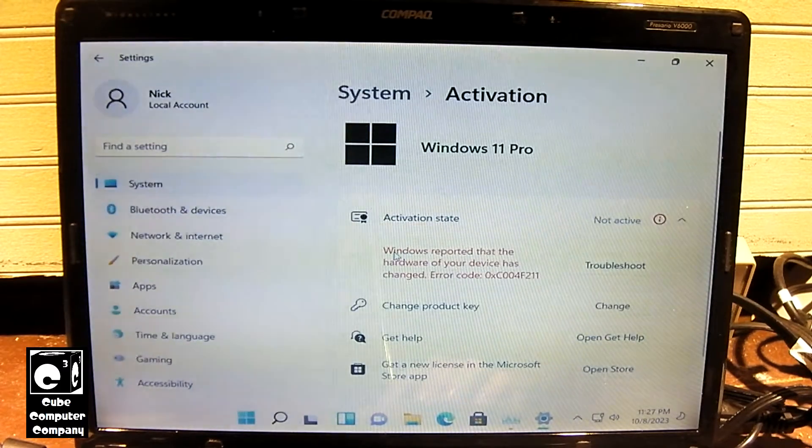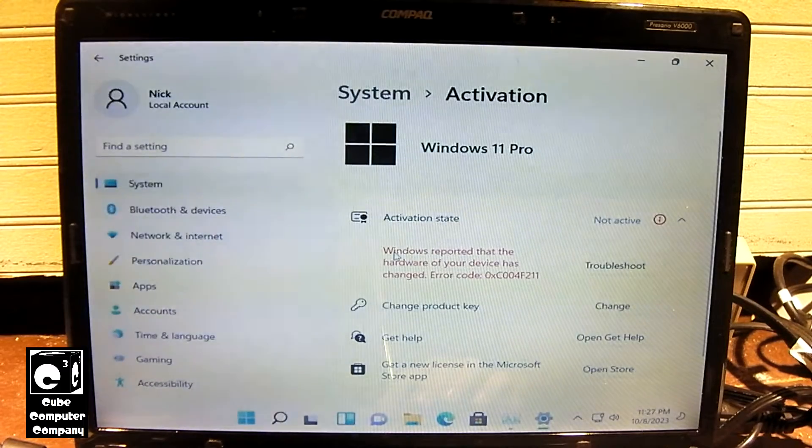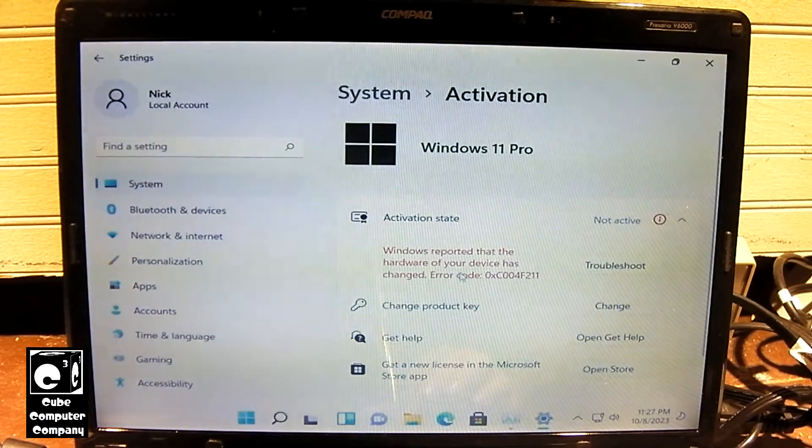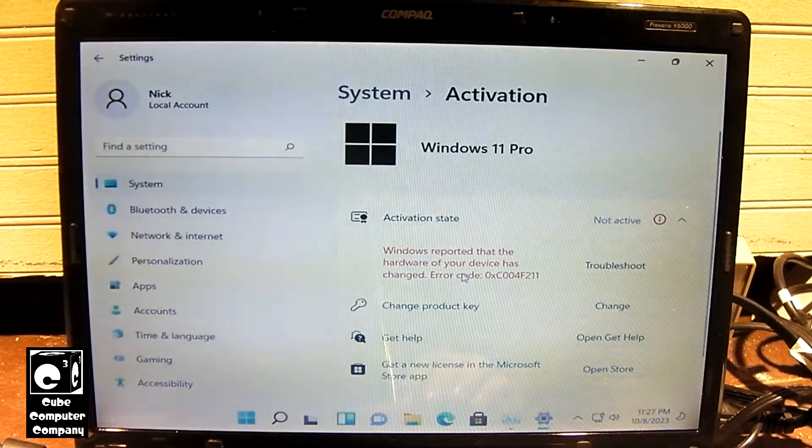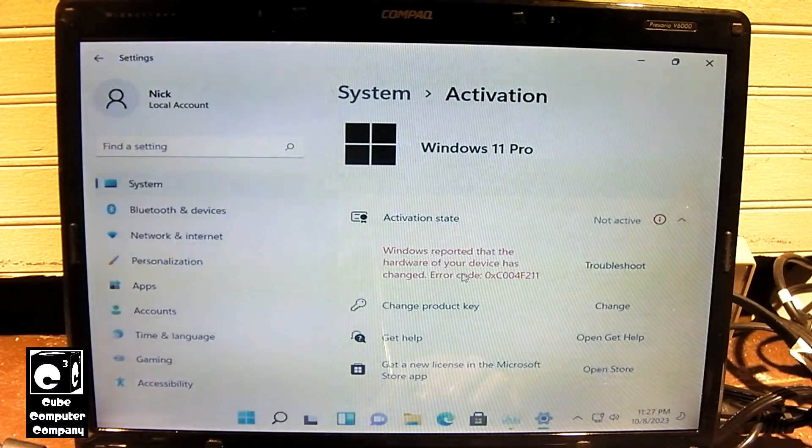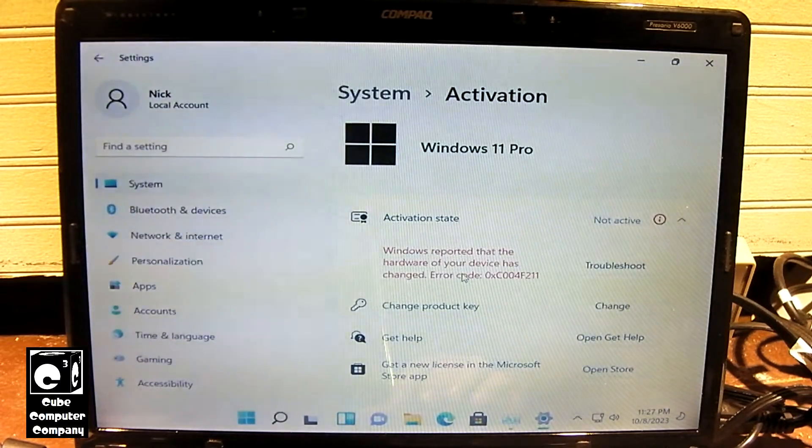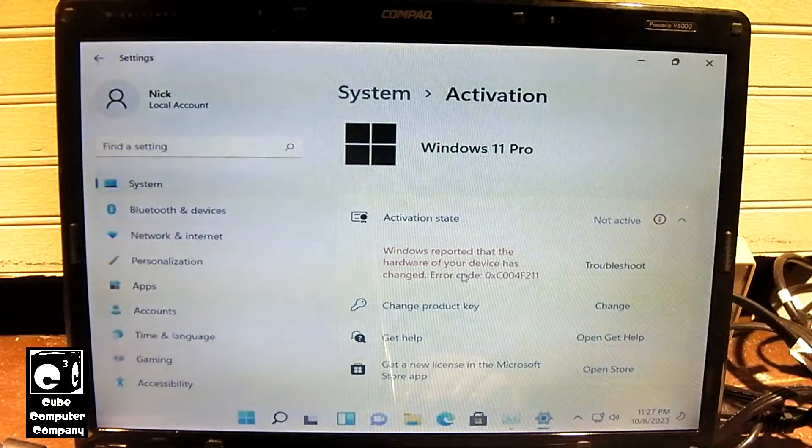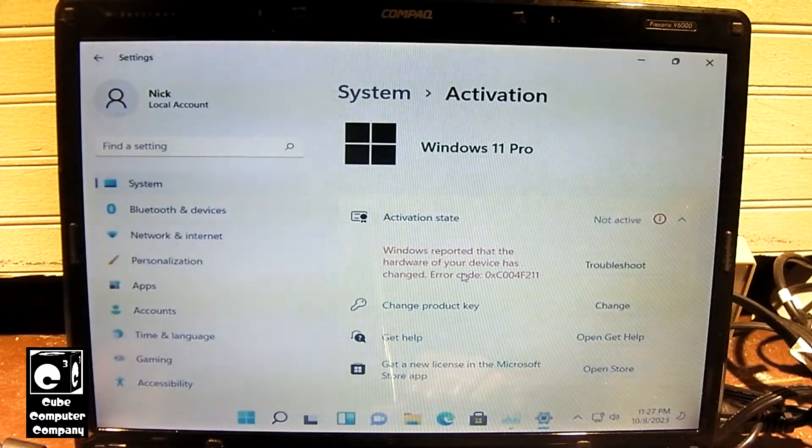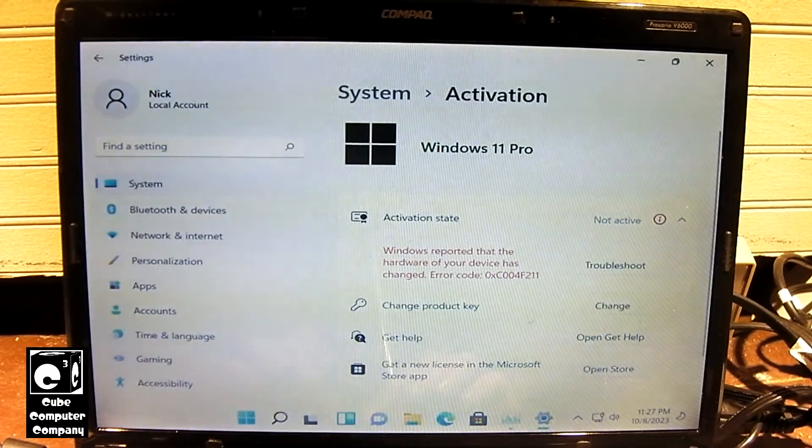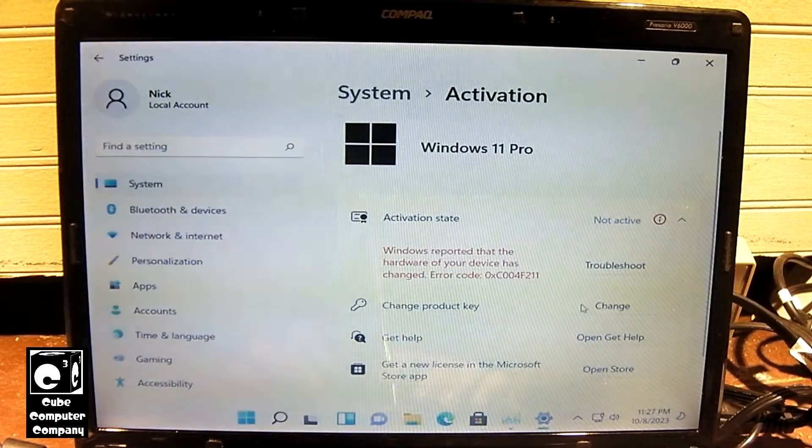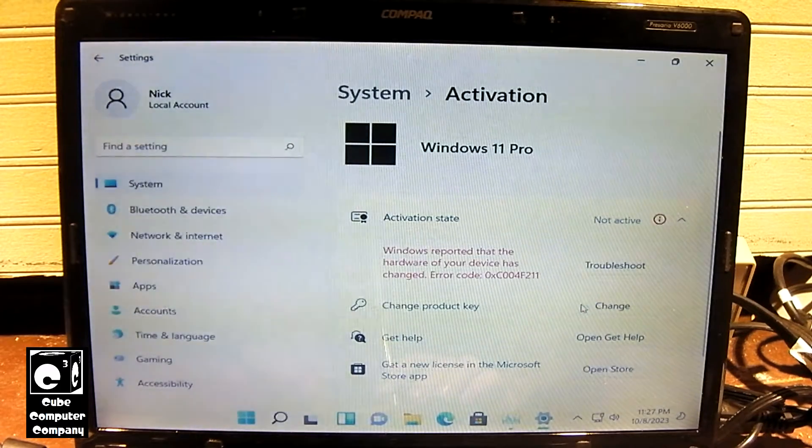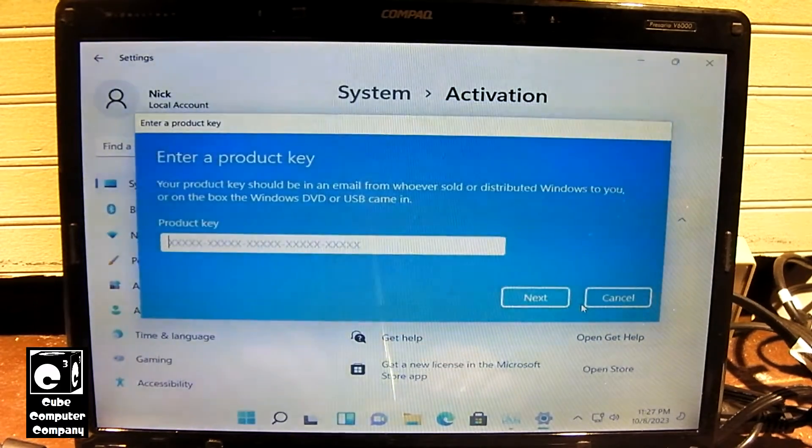Now it says Windows reported that the hardware of your device has changed. It didn't say anything about the product key, which is kind of interesting, because previously it mentioned about the product key being invalid. Alright, so let's go ahead and type in a Windows 7 product key for Windows 7 Pro and let's see if it will activate.